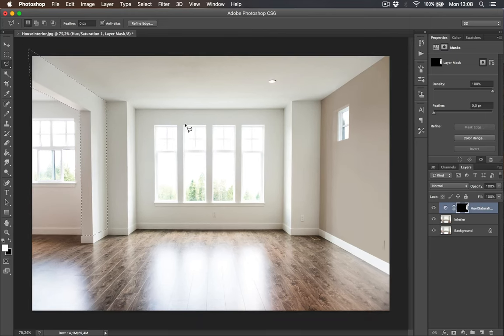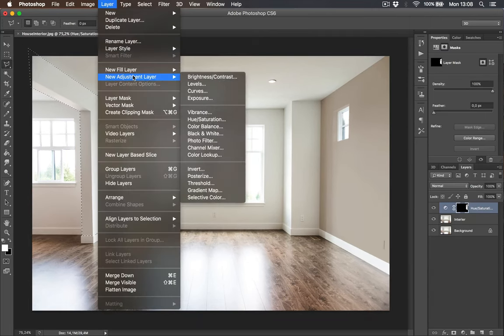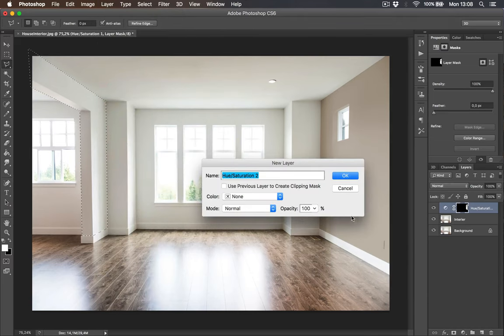Now you go to layer, new adjustment layer, hue saturation and click OK.